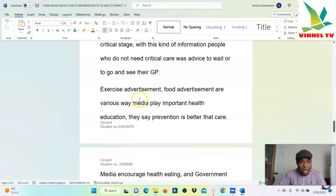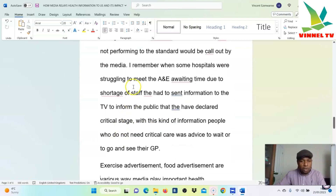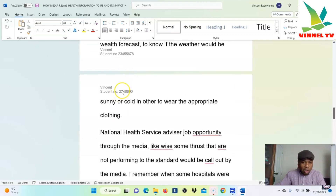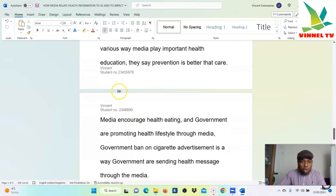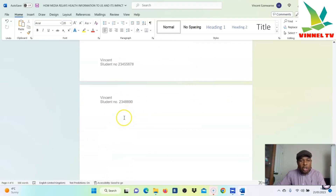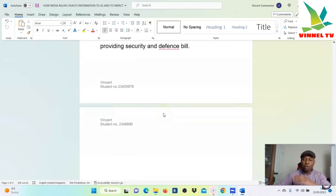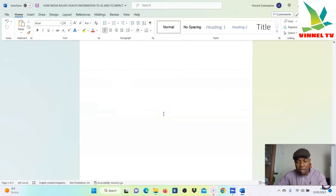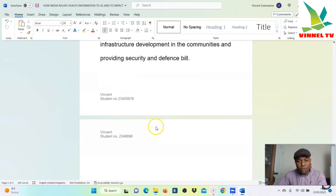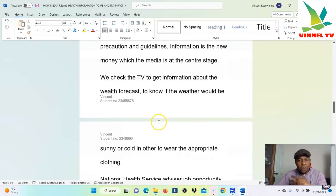Once you close it, you can see the student number in the header at the top and also the student number in the footer at the bottom. It will be on all the pages. So you need to choose whether you want your student ID on the header at the top or on the footer at the bottom. This is how to insert a header and footer in your work.